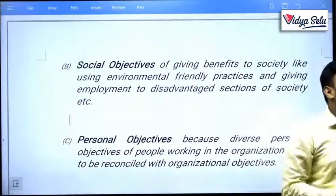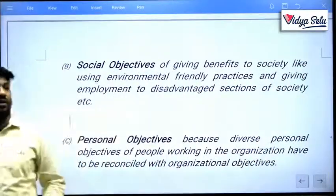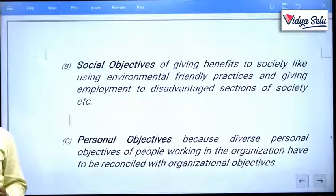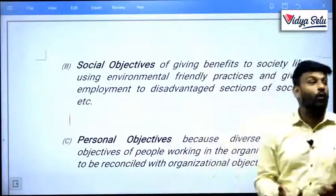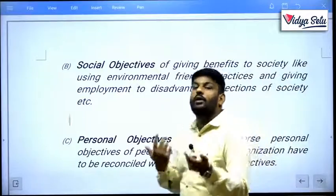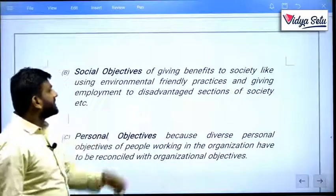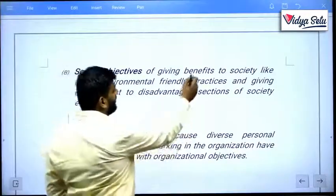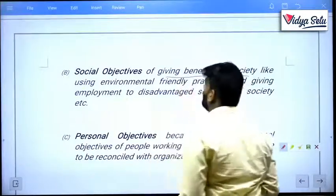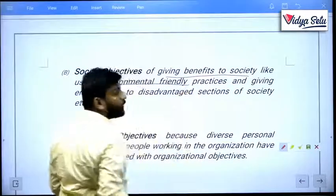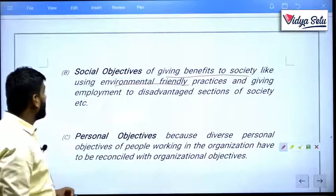Social objectives help you connect with customers easily. Today's scenario revolves around technology, and concepts like Green India, Clean India, safe environment, eco-friendly practices — these all depend on the social objectives of the company. It includes giving benefits to society, using eco-friendly methods, and providing employment to disadvantaged sections of society.